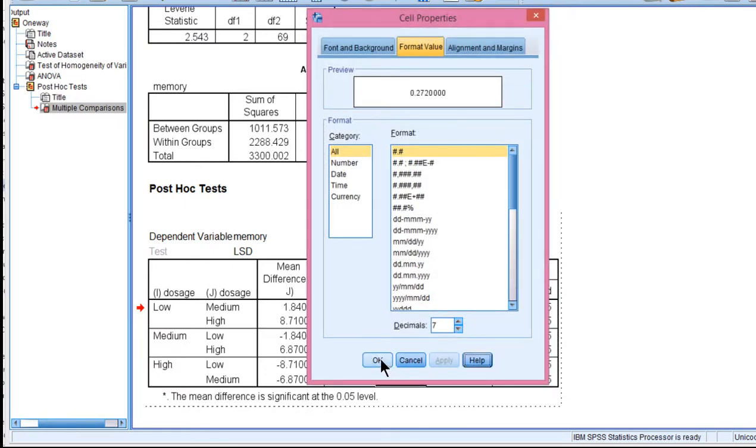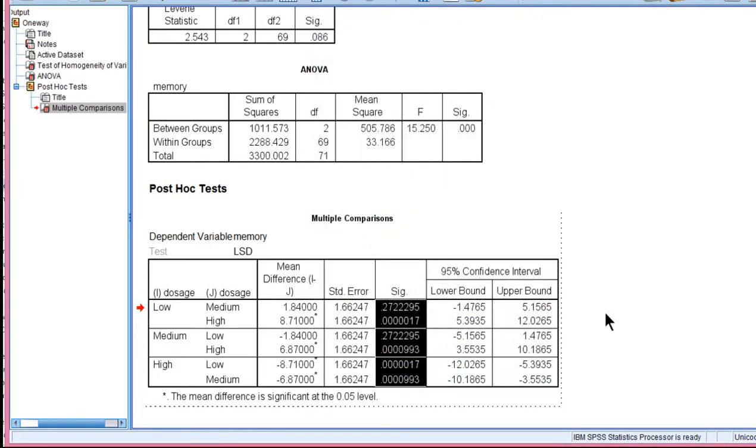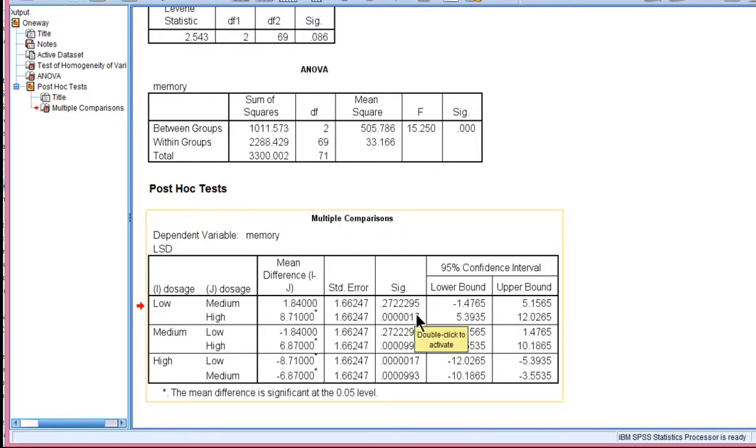Apply, OK, there you go. You get the p-values reported to 7 decimal places.